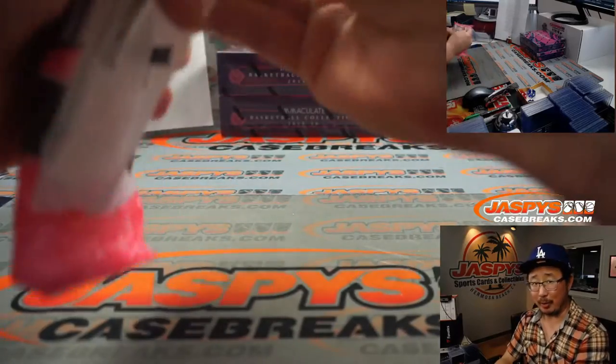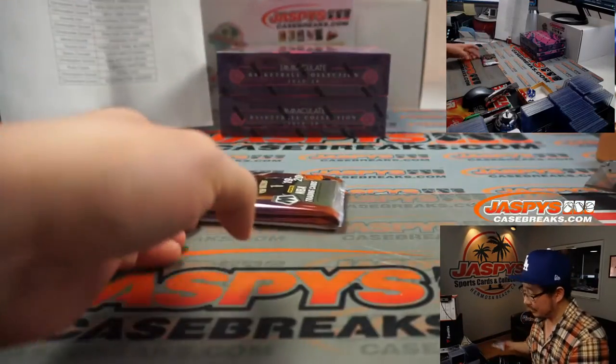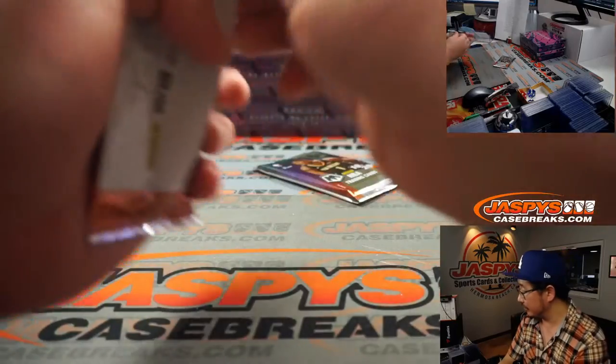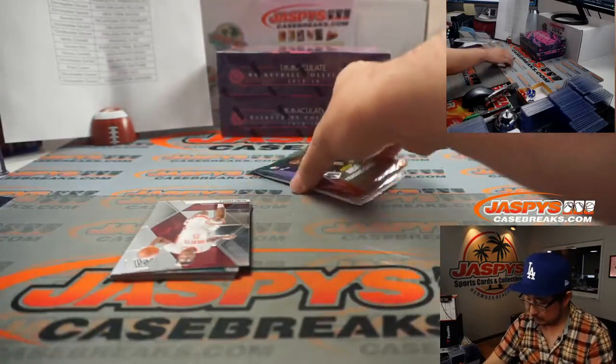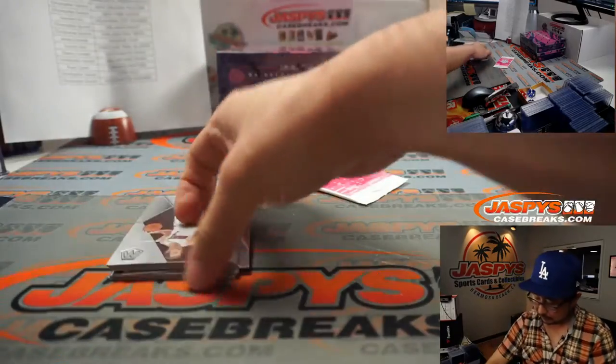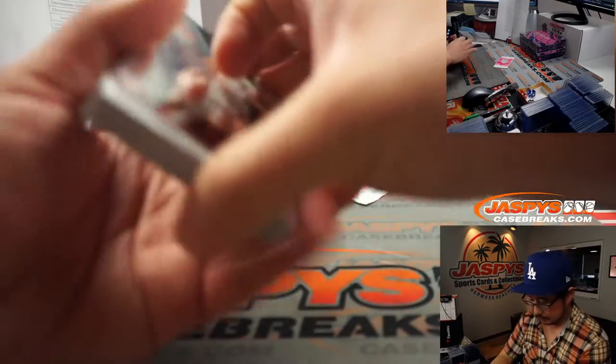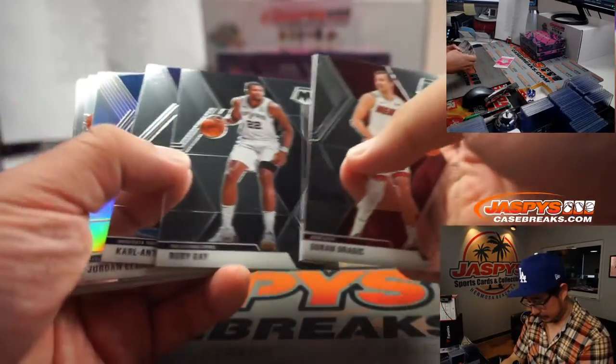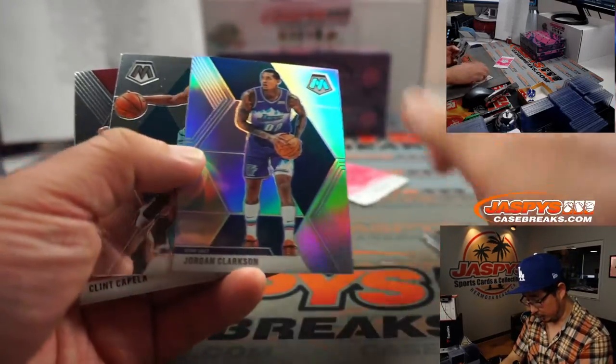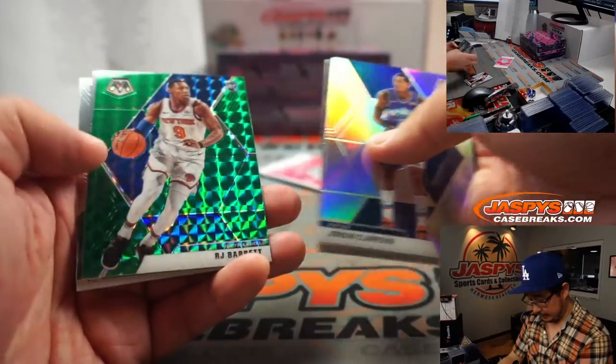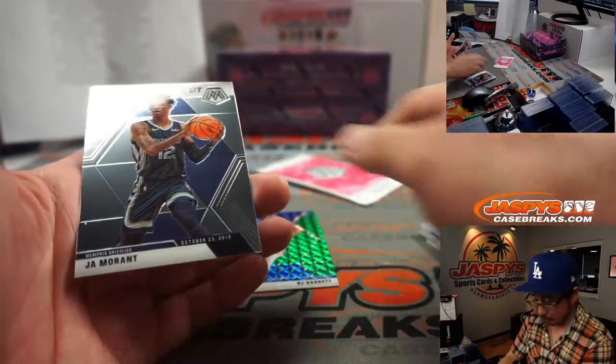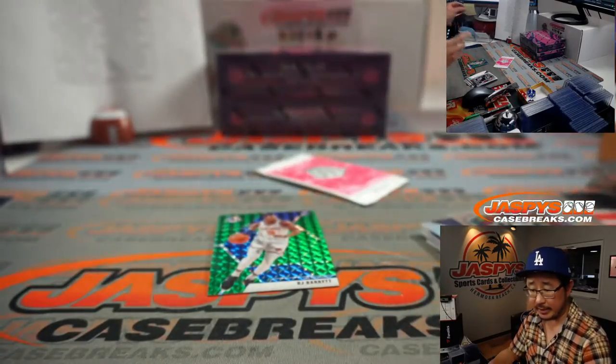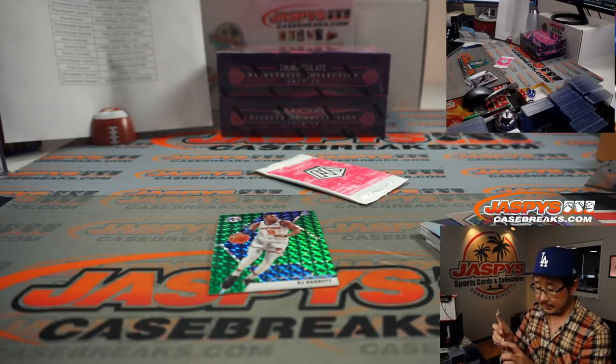Nothing is assured when Random.org is involved. We've got Jordan Clarkson's silver. And an R.J. Barrett green. Nice. And John Morant NBA debut. So Chris gets the John Morant NBA debut. Grizzlies.